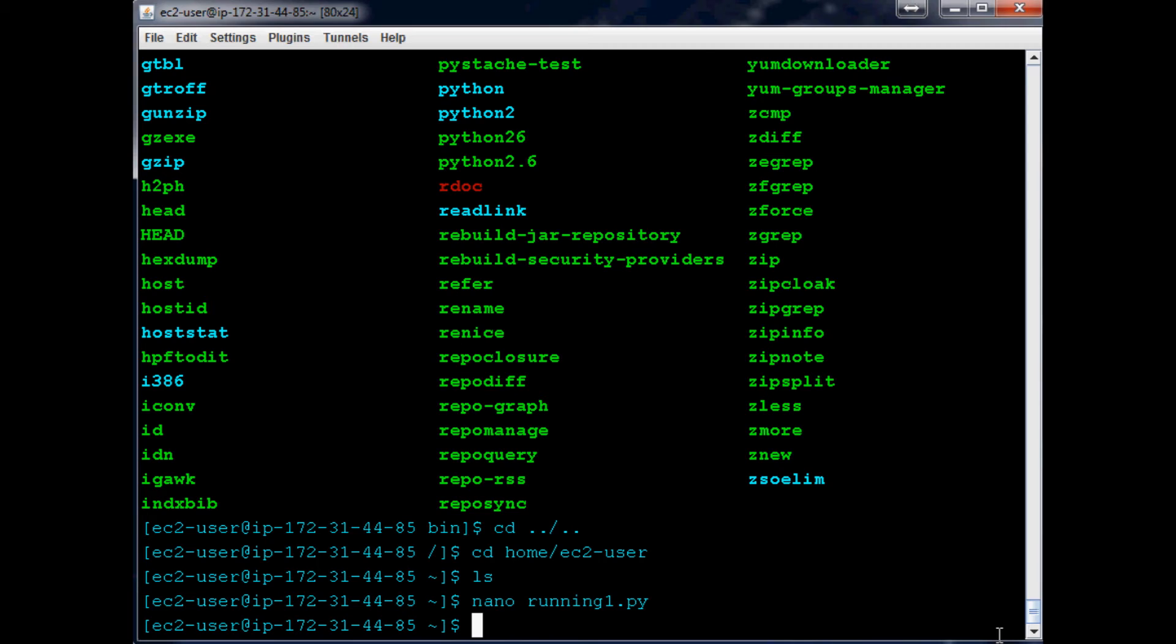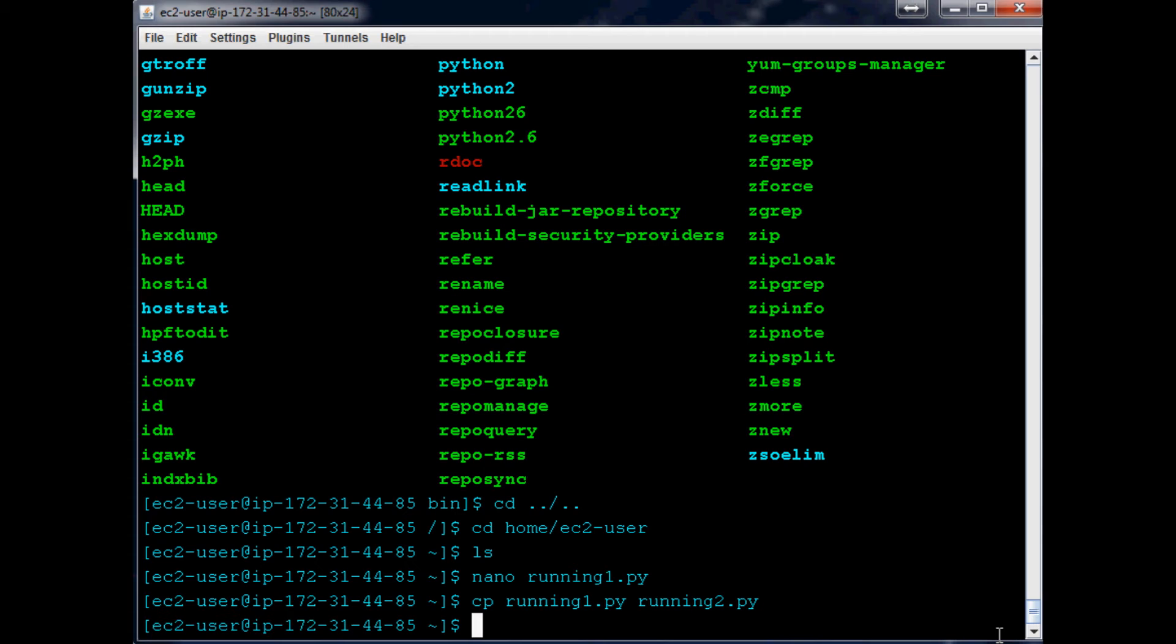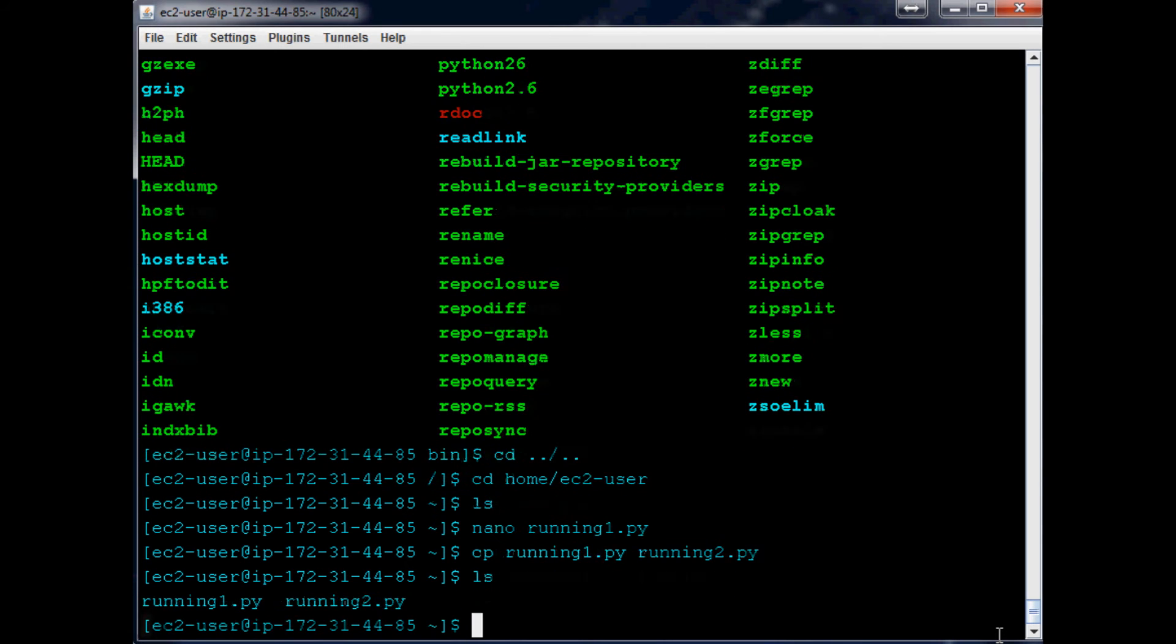Now I want to make a second version of this file so I can show you guys simultaneous running. We could either redo this or we can use the copy function that I didn't teach you guys yet. To copy something, you do cp, what do you want to copy? We want to copy running1.py, and then what do you want to copy it to? In this case, I want to copy it to running2.py. We can ls and we can see we've got them both.